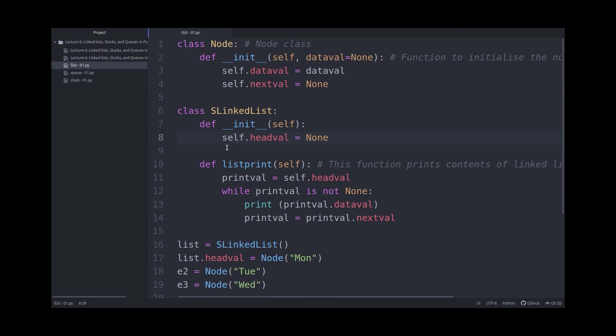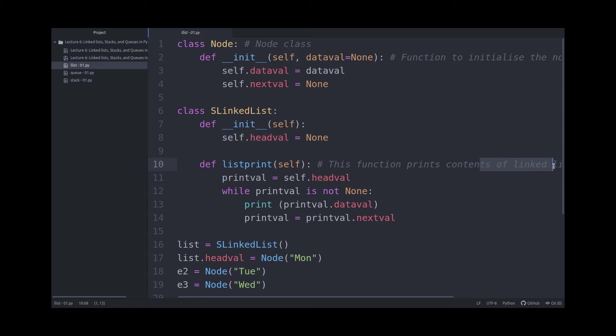And this linked list class also has a method defined called listprint. And this function will print the contents of the linked list.